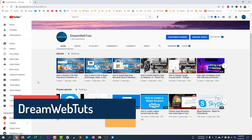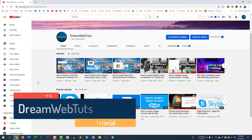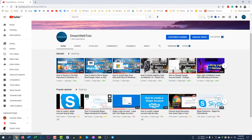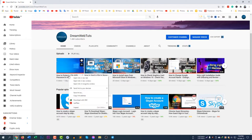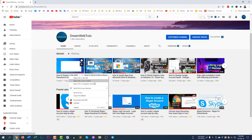Hi there, welcome to DreamWebters YouTube channel. In today's video I will show you how to open a link in a new window, new tab, and new incognito window. Let me explain what they are. If you click on a link normally it will open, but if you right-click on a link you can see there is an option: open link in new tab, open link in new window, and open link in new incognito window.